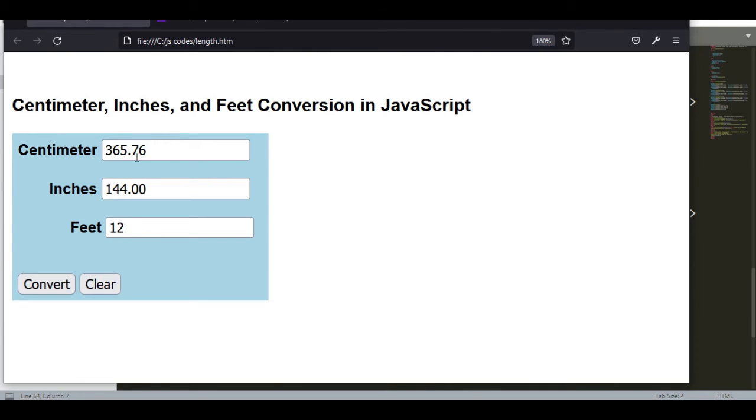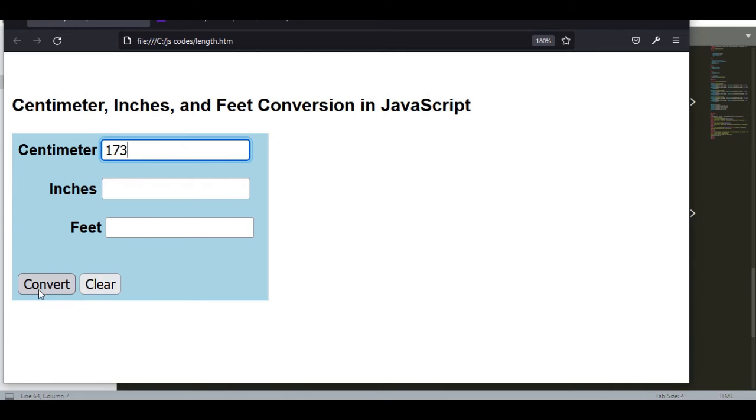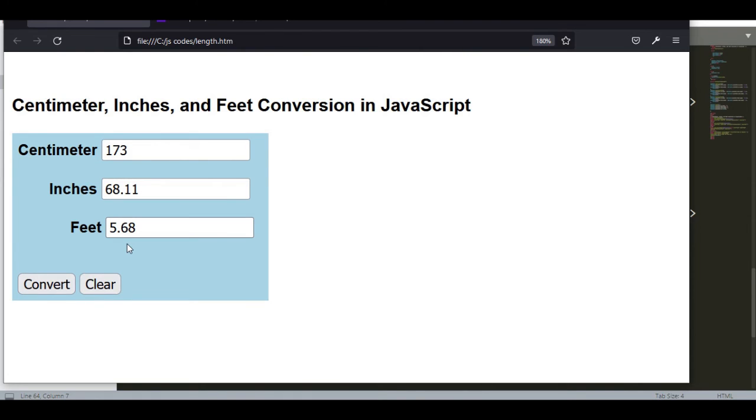For centimeter, let's say 173. Convert 173 centimeter is 68.11 inches and 5.68 feet.